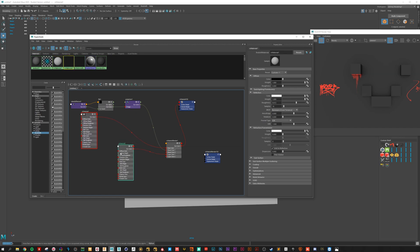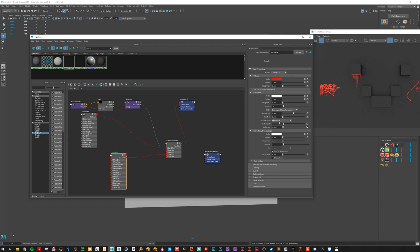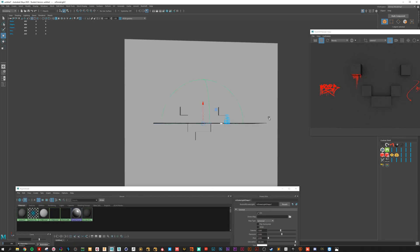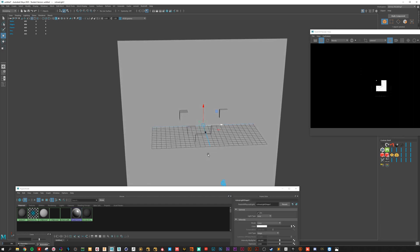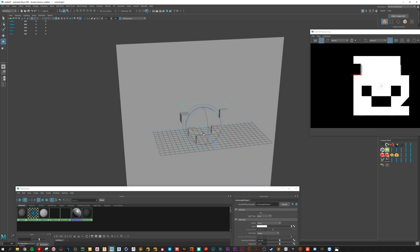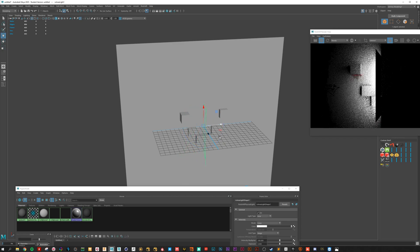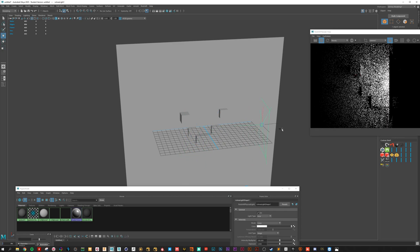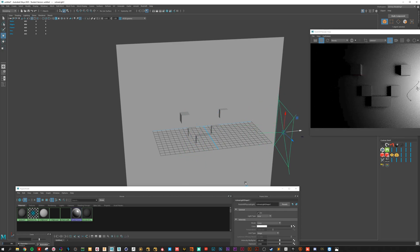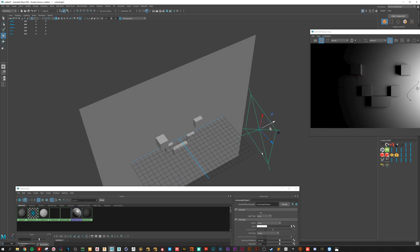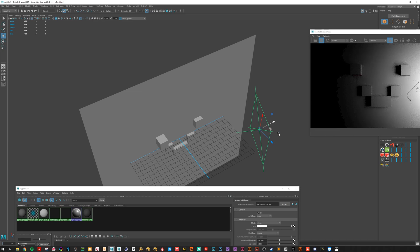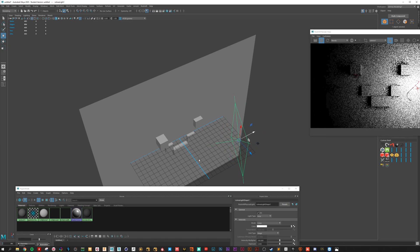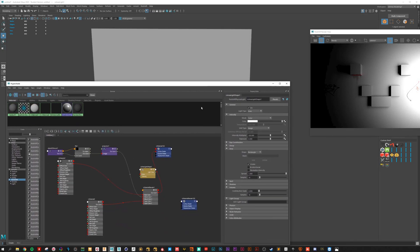And yeah. So now you can go crazy with it. You can go do it the metalness. Boost it up. Choose a bit of light for that. Now you can see some shiny, shiny reflections on it.